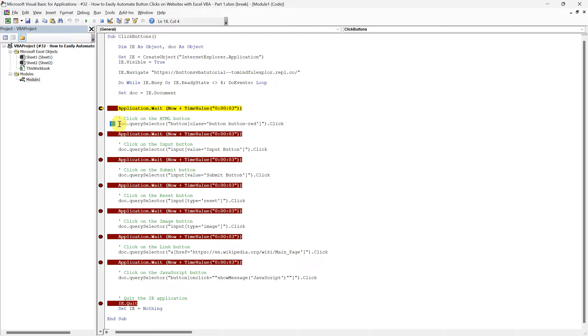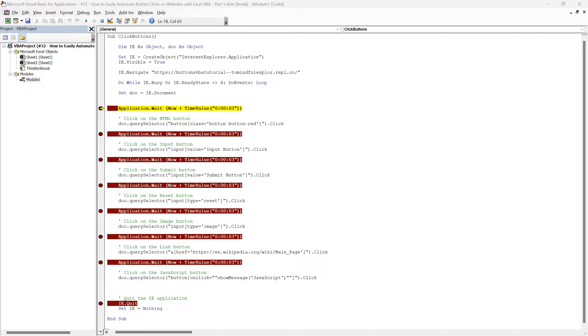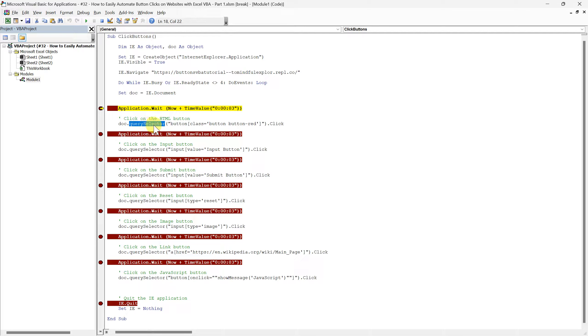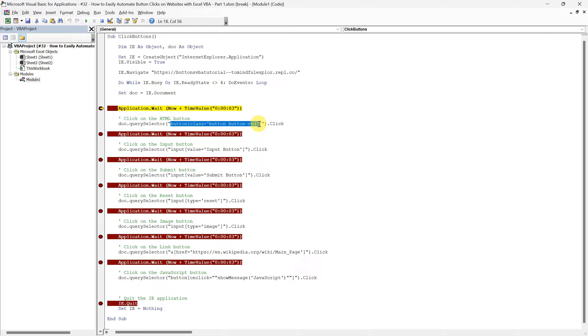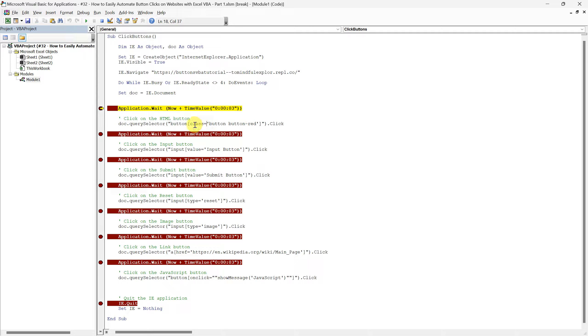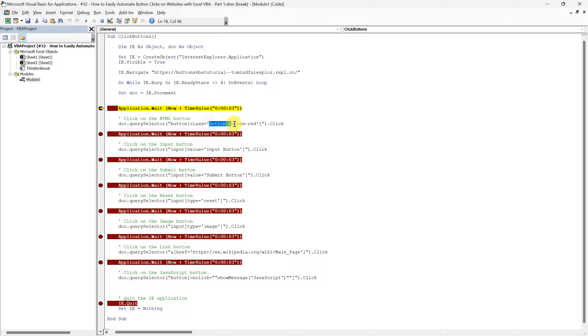The QuerySelector method is looking for an element that matches the CSS selector we provide. In our case, the part of the code line in parentheses is the selector. This selector specifies that we want to find a button element with a class attribute that includes button button red.